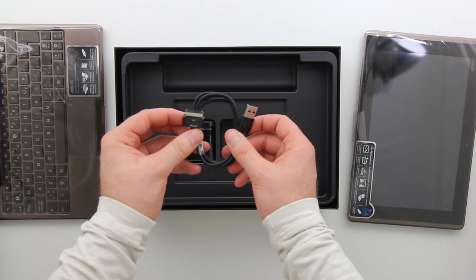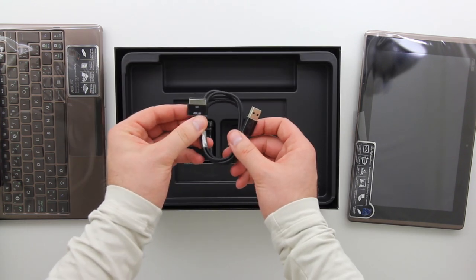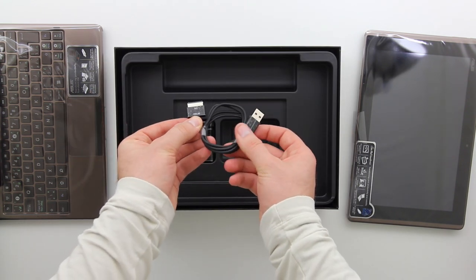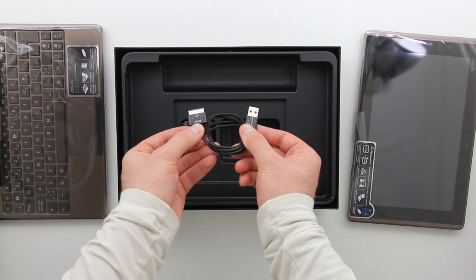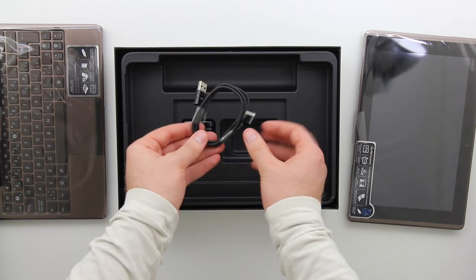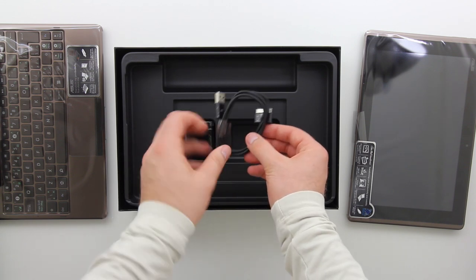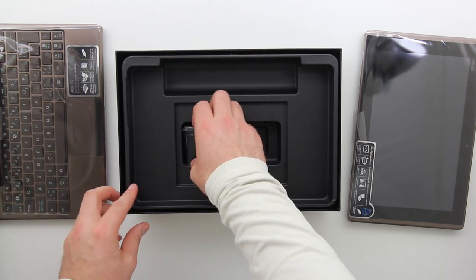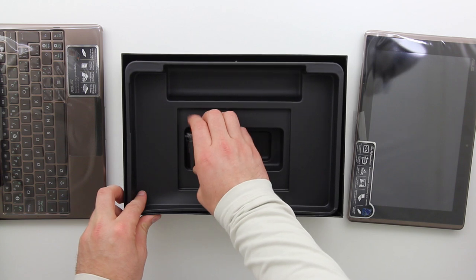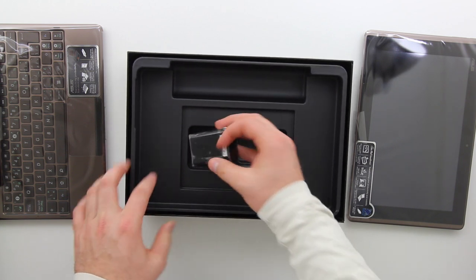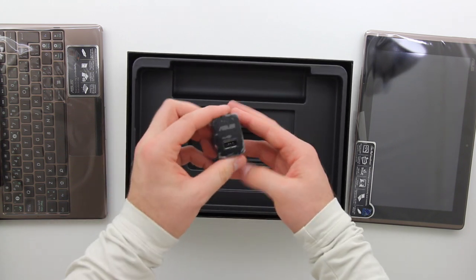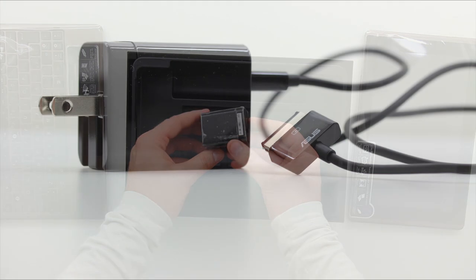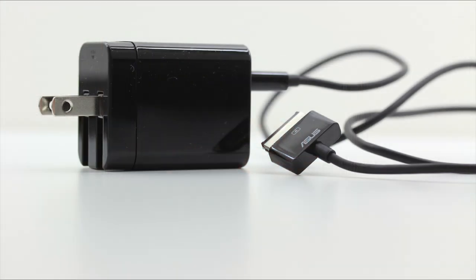And then we've got our proprietary USB connector. It actually is incredibly reminiscent of the Apple connector, the 30 pin that we're all used to, as well as a power brick which resembles the power brick that came with my Galaxy Tab 10.1. It's almost identical as well.